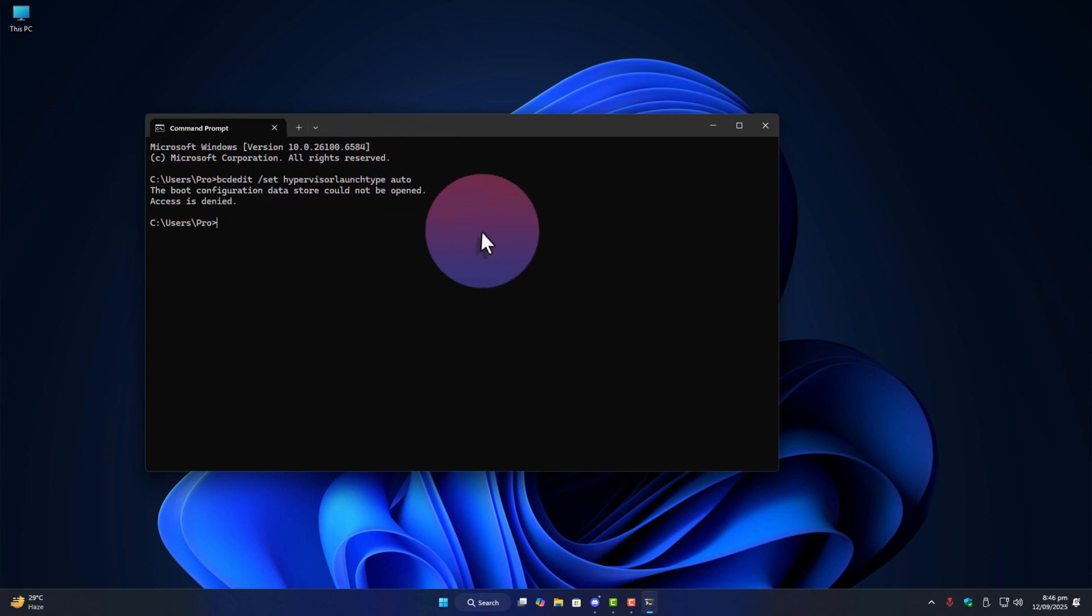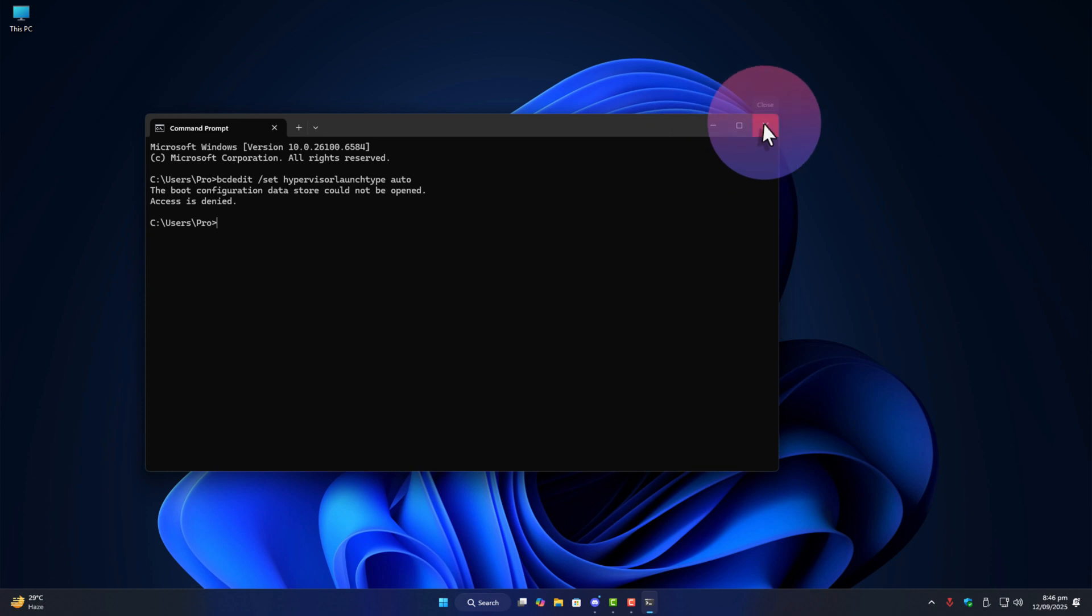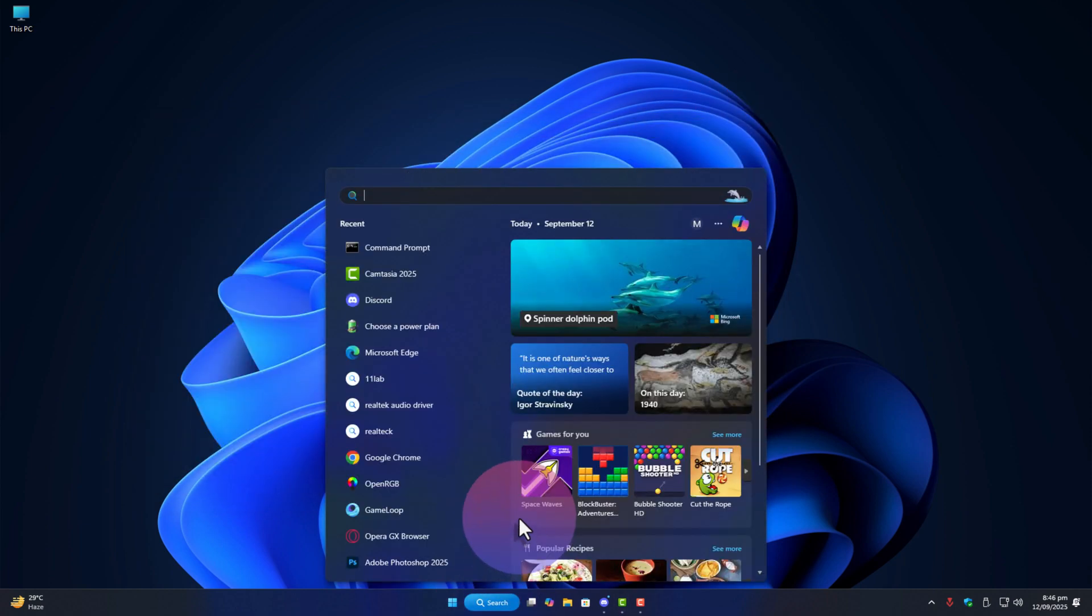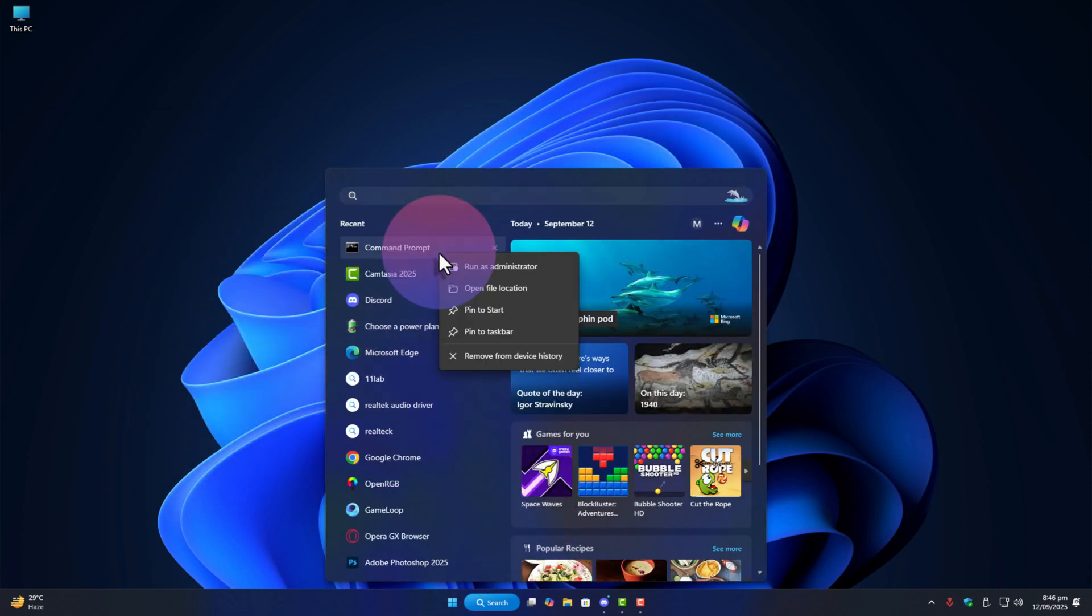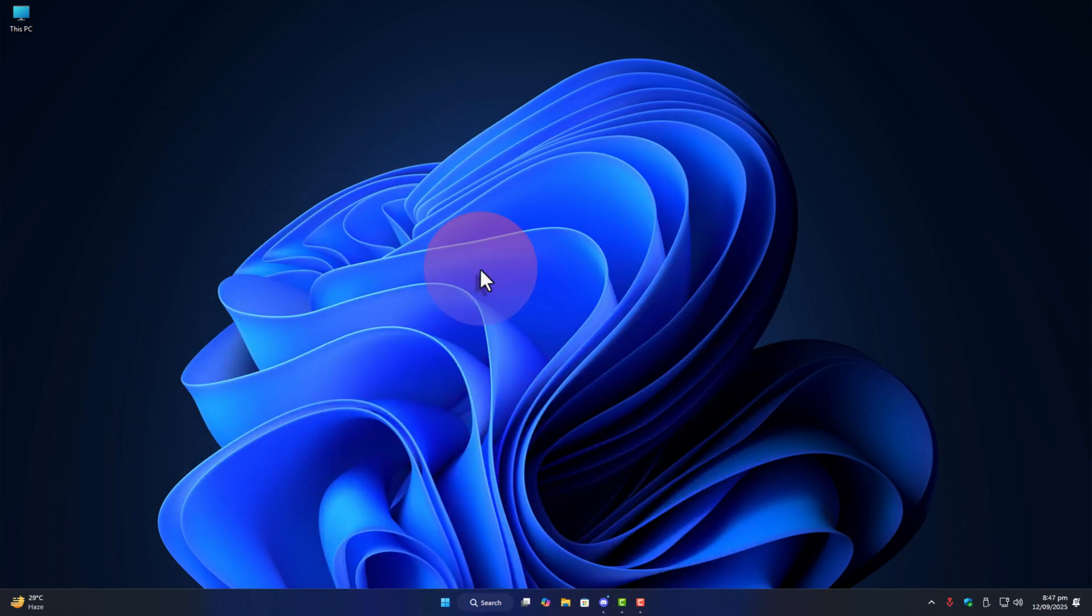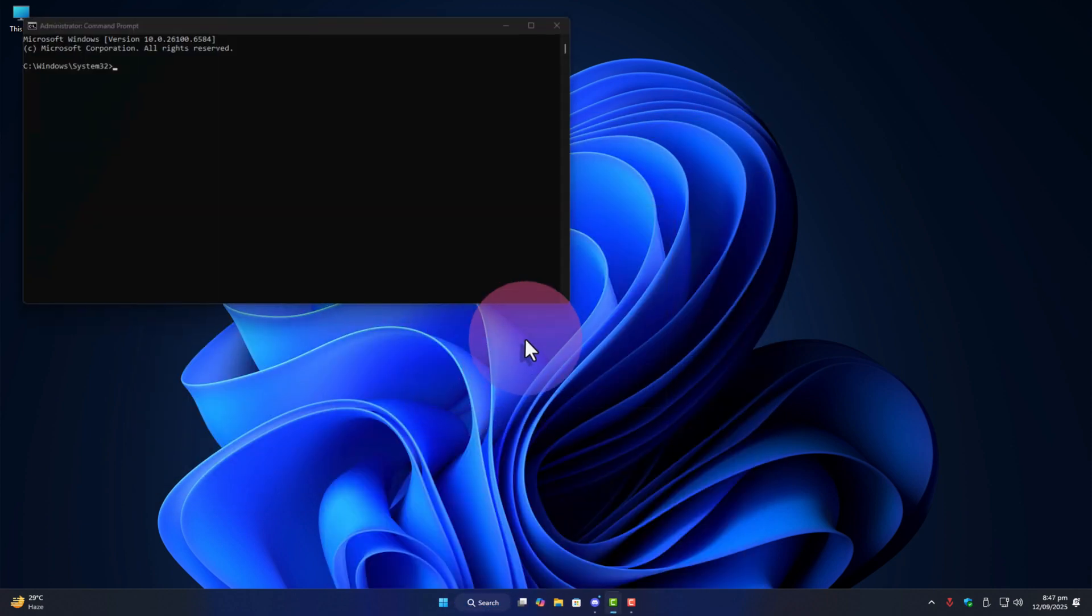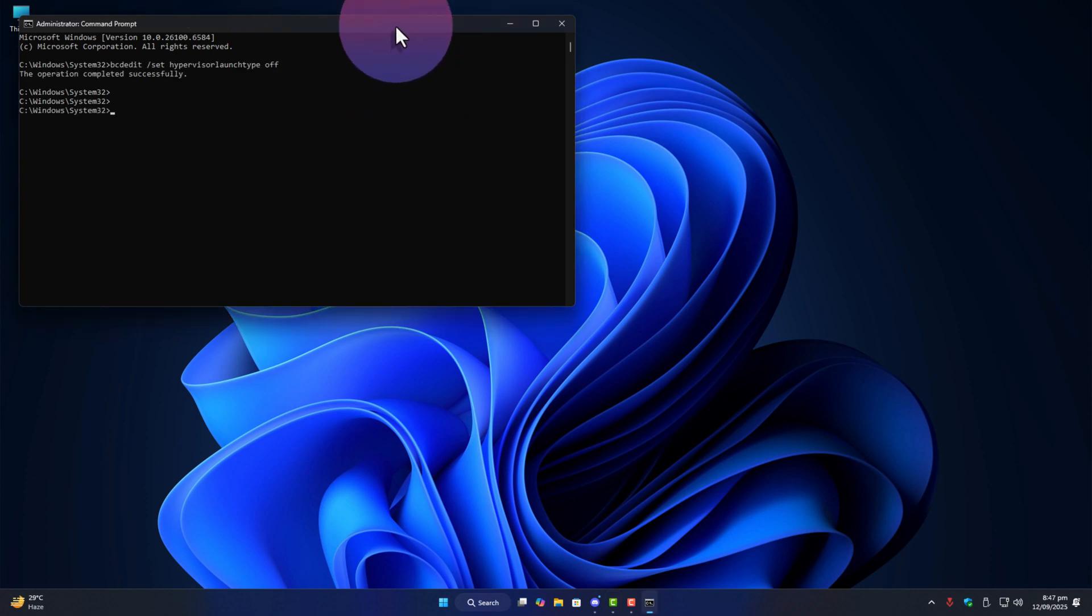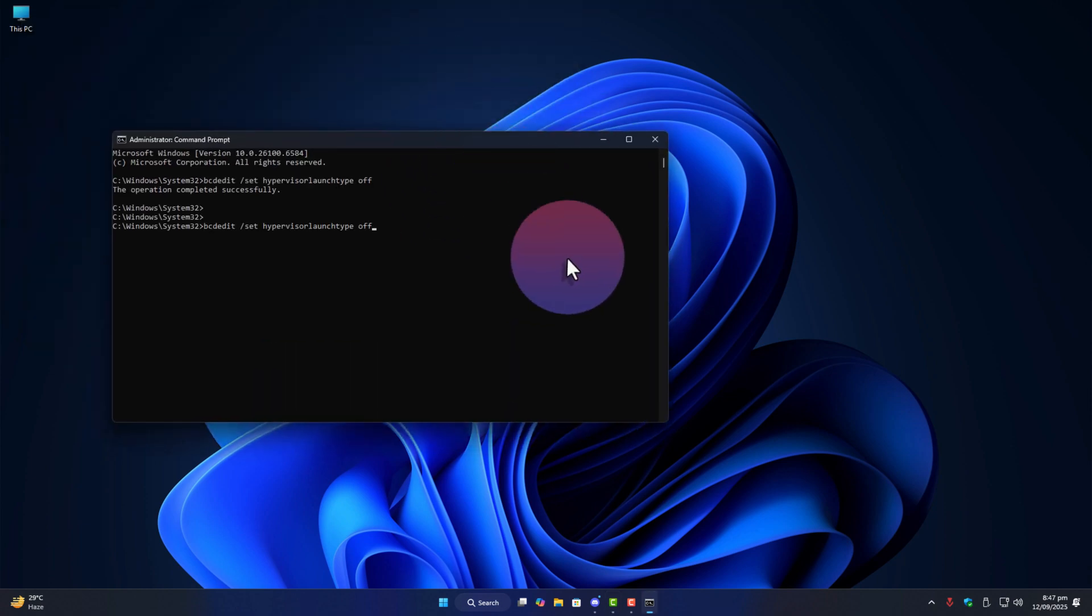Now let's close it and launch cmd properly as administrator. Same command again bcdedit slash set hypervisor launch type auto press enter and this time it works perfectly fine.